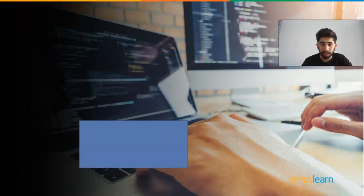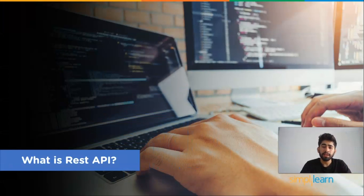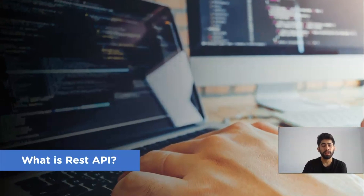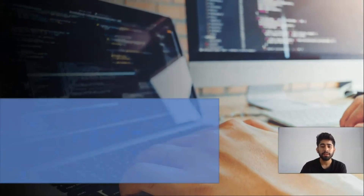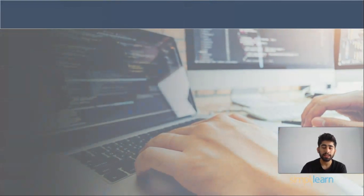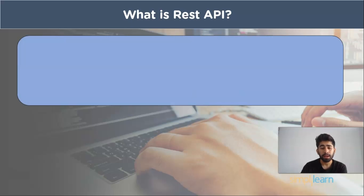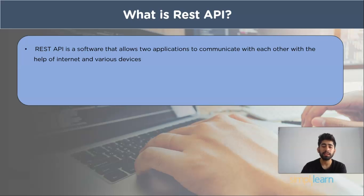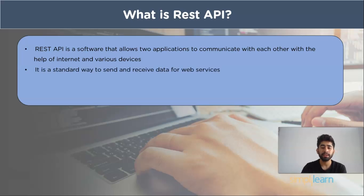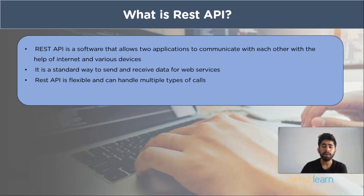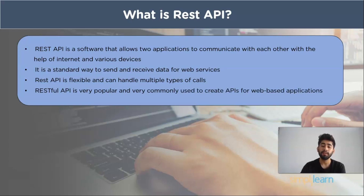Now we will see what is REST API. REST means Representational State Transfer. REST is a popular architecture used to create web services. An API is an Application Programming Interface — a code that allows two software programs to communicate with each other. REST API is software that allows two applications to communicate with each other with the help of the internet and various devices. It is a standard way to send and receive data for web services. REST API is very flexible and can handle multiple types of calls. RESTful API is very popular and commonly used to create APIs.